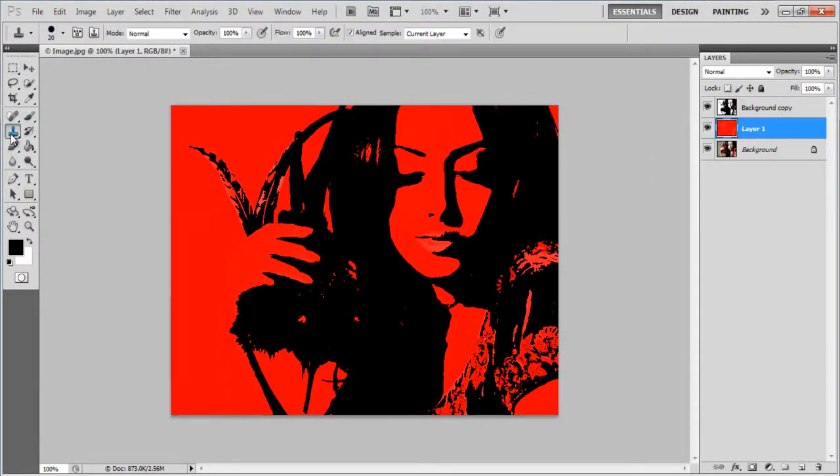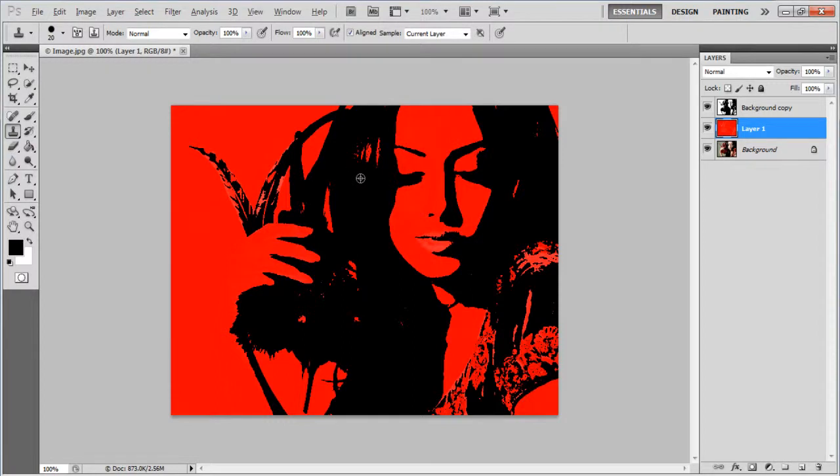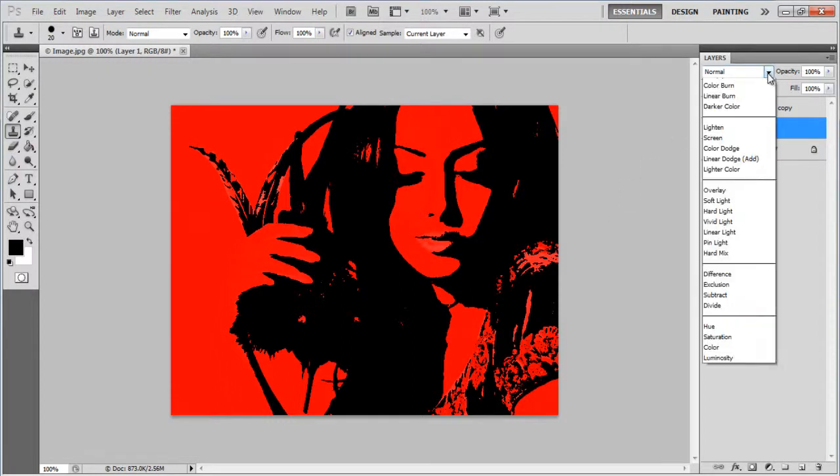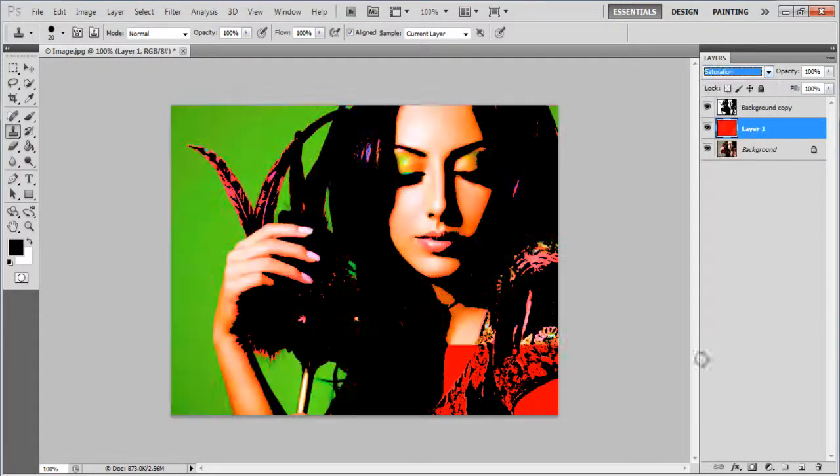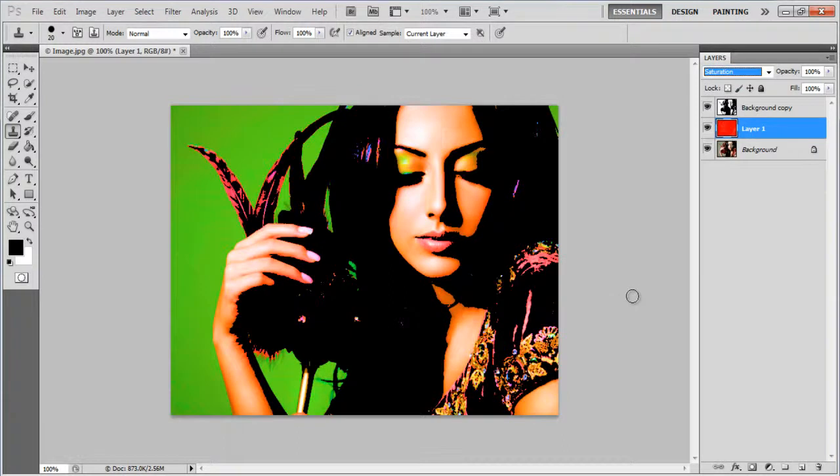You can also use a Clone Stamp tool to further adjust the colors. Once done, change the blending mode of this layer to Saturation and you're done.